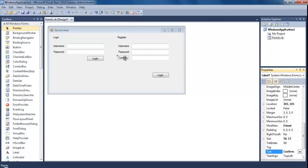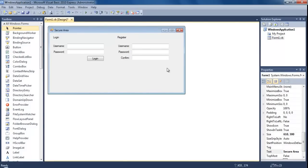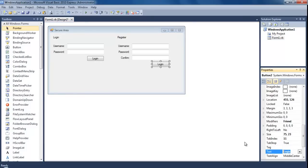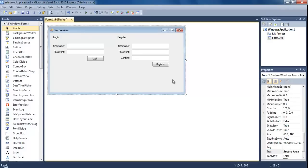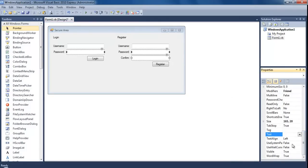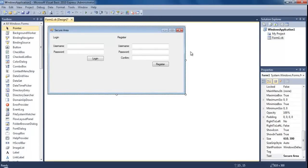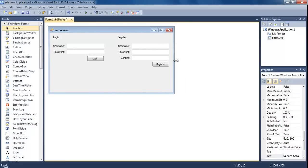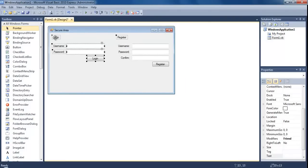The button on the register side is going to be 'Register'. One last thing on this form - select all of the password boxes: password, password, and confirm. We need to set the UseSystemPasswordChar property to true. All that will do is give you the black dots so that you can't see the password, just to be a bit more secure.